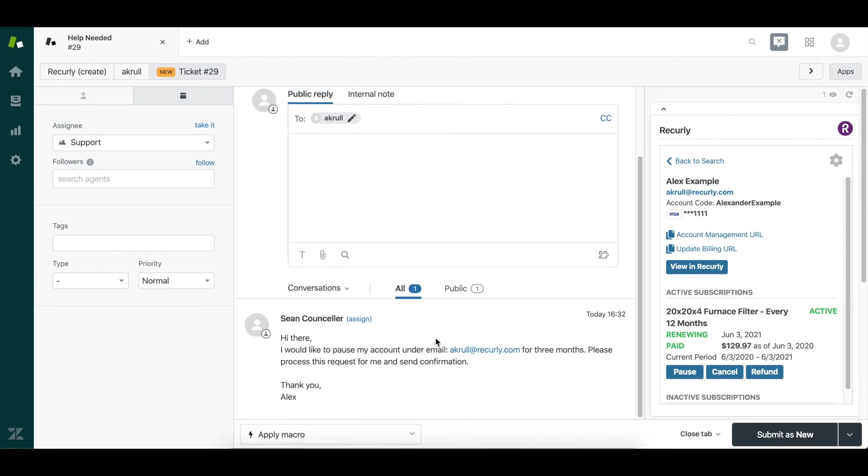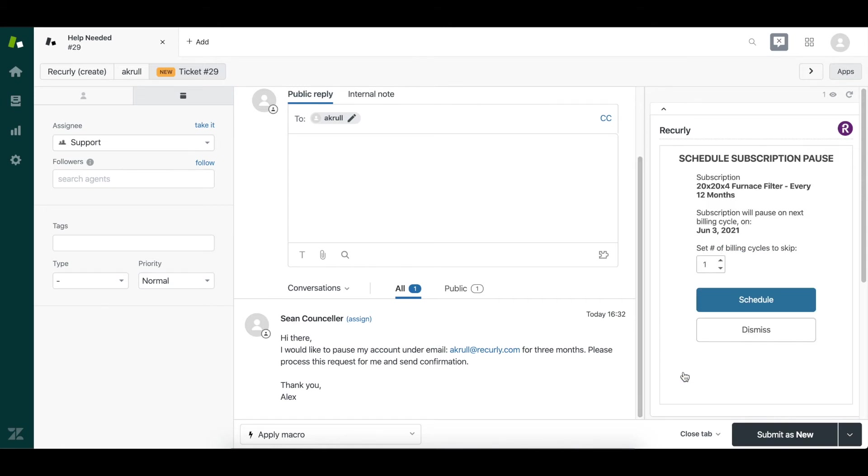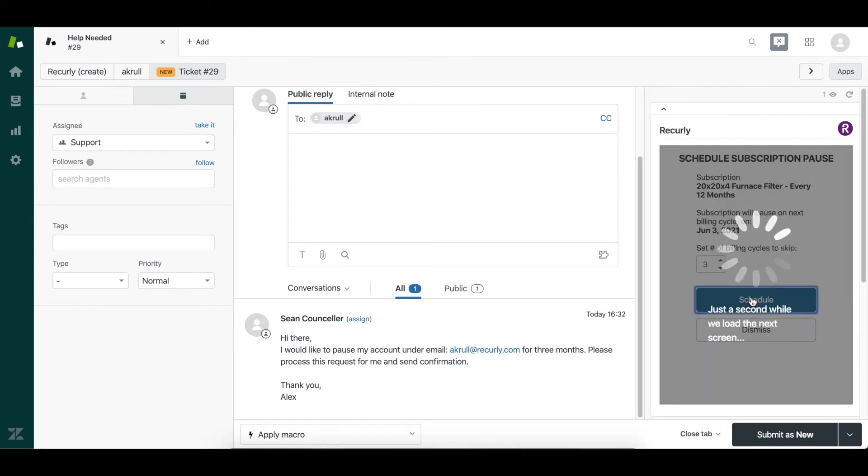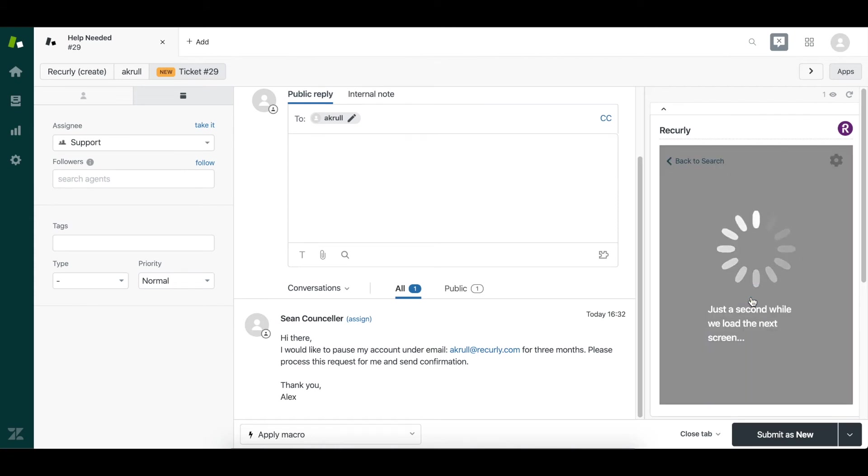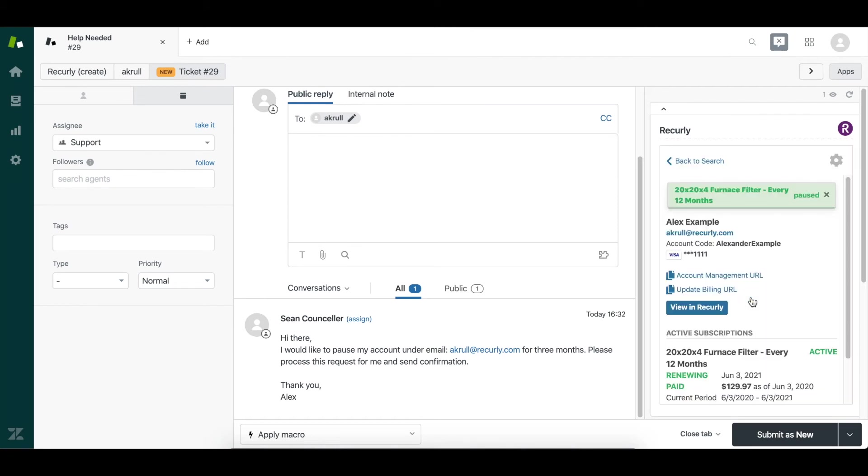So if I take a look at this request, the customer wants to pause for three months. We can go ahead and do that directly from the Zendesk dashboard. So I just click pause, I select the number of billing cycles, I click schedule, and that's it. Subscription has been paused.